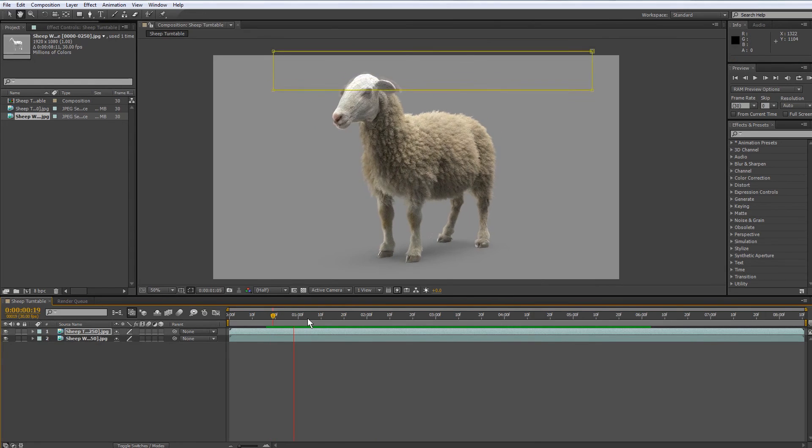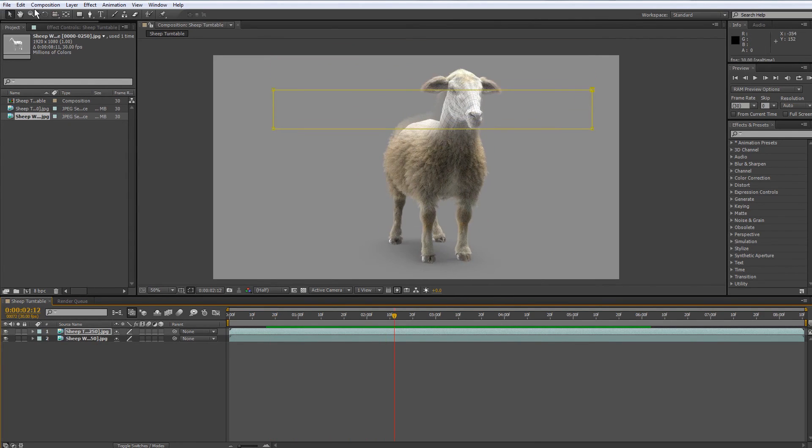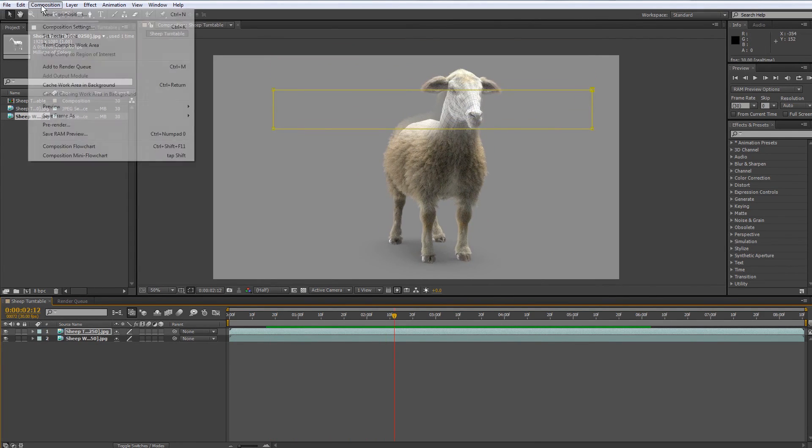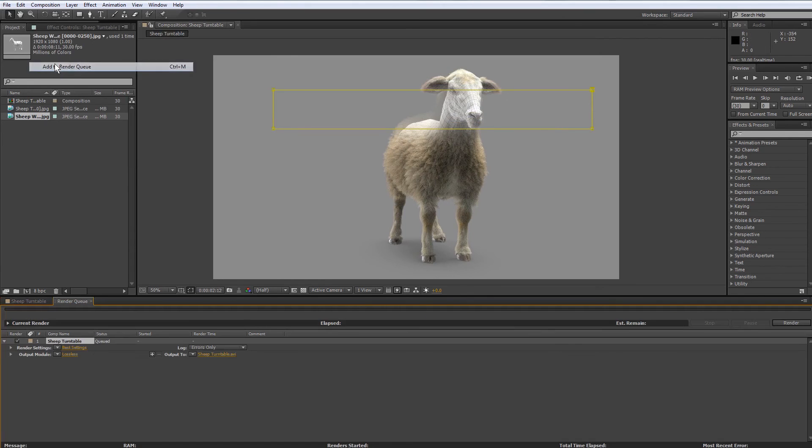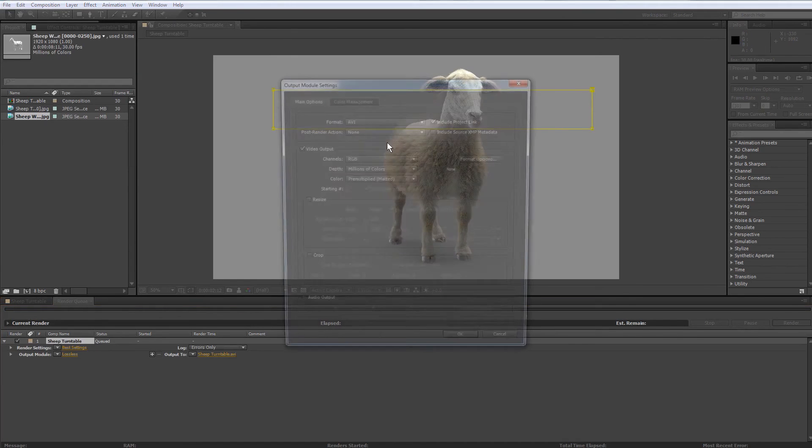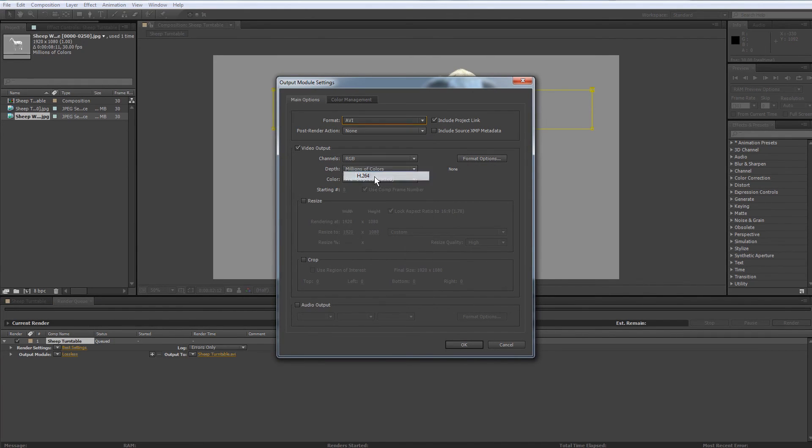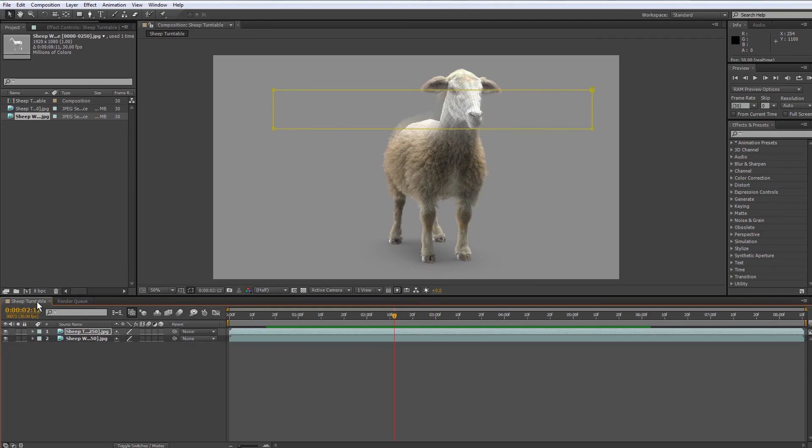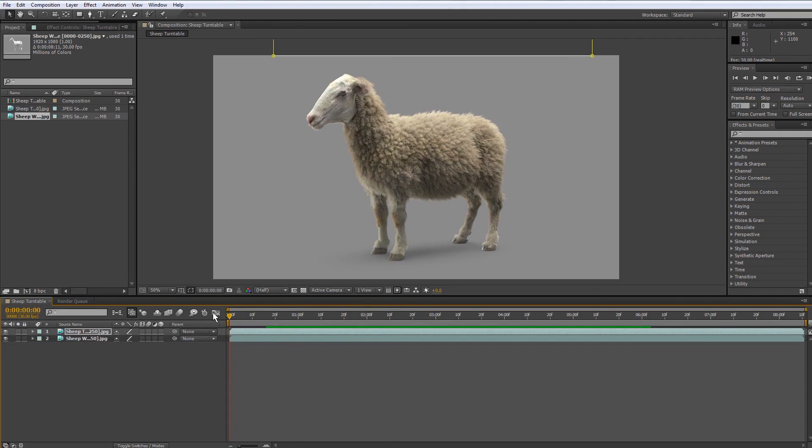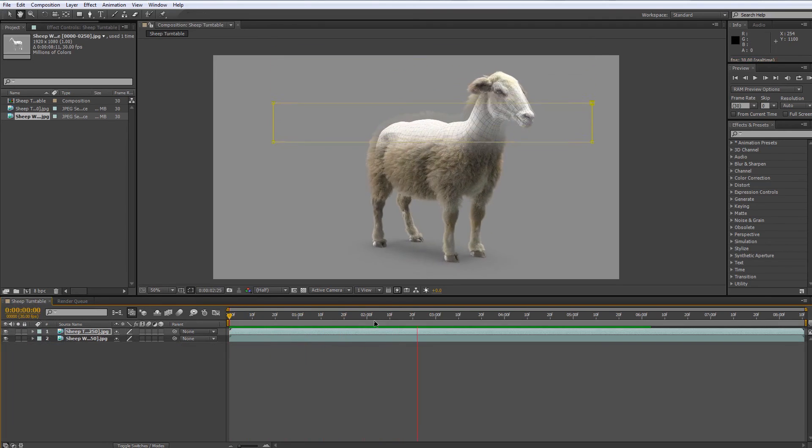But that's all, you just need to render. So let's go to Composition > Add to Render Queue and select H.264. This is MP4, no audio, and just Output. That's it.